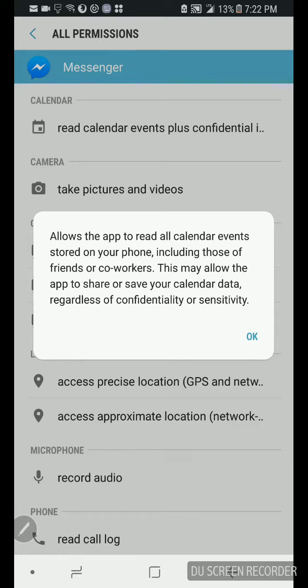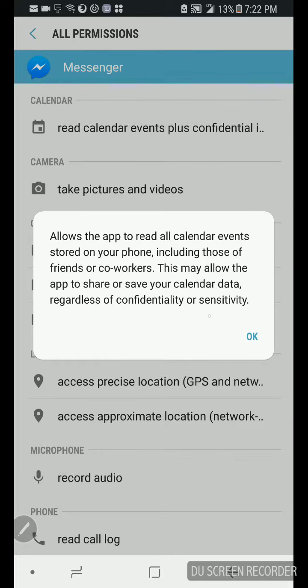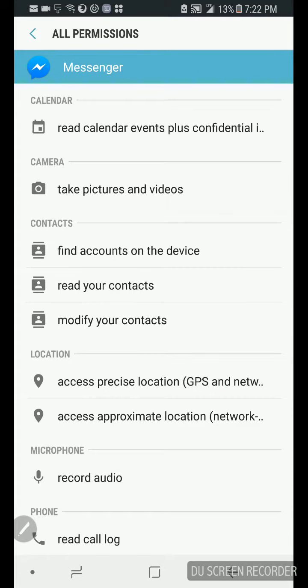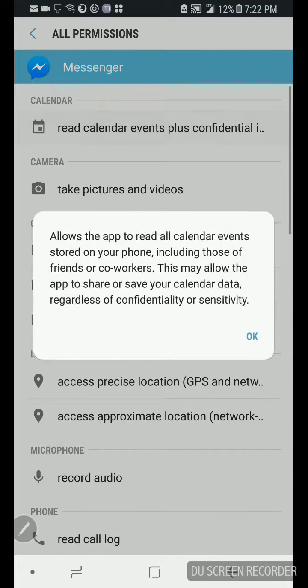To share or save your calendar data regardless of confidentiality or sensitivity. You know what confidentiality mean? Confidentiality means listen, this is between me and you, ain't gonna tell nobody else. So this says that don't exist. Sensitivity is to say it don't matter. You think that what nobody's gonna see that picture, nobody's gonna see that video, that's private information? Nah, because you gave Facebook permission to read your calendar.